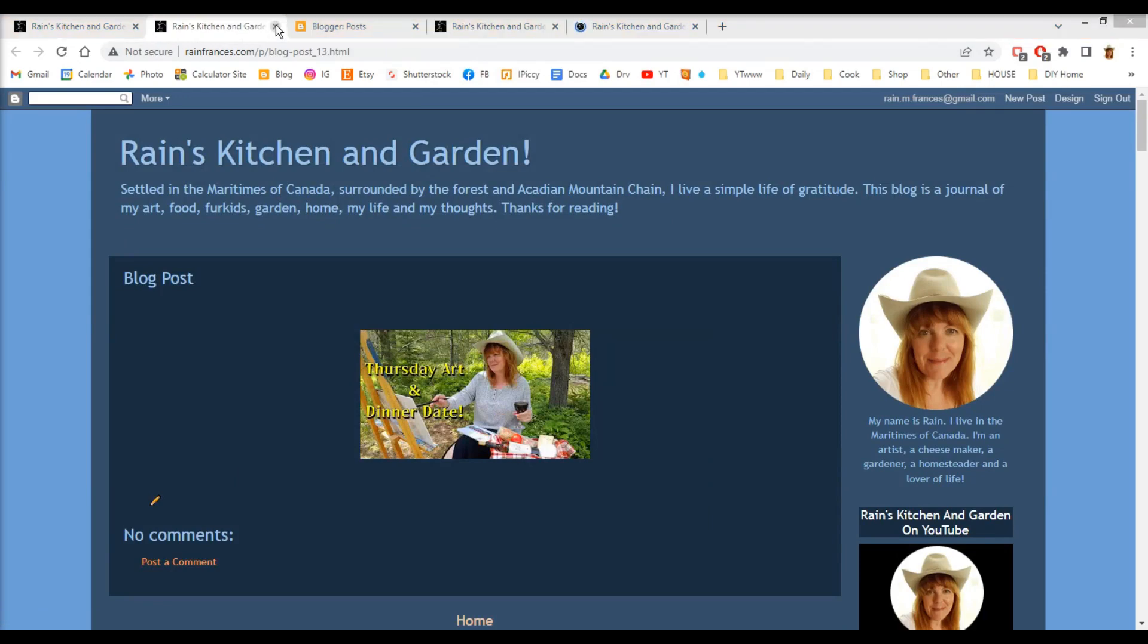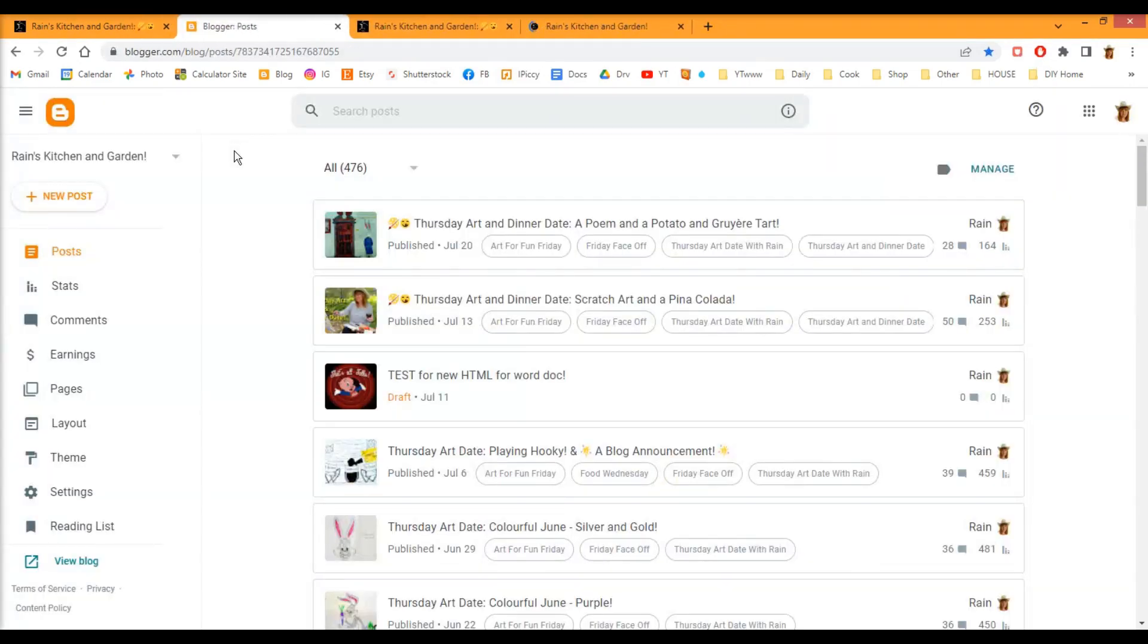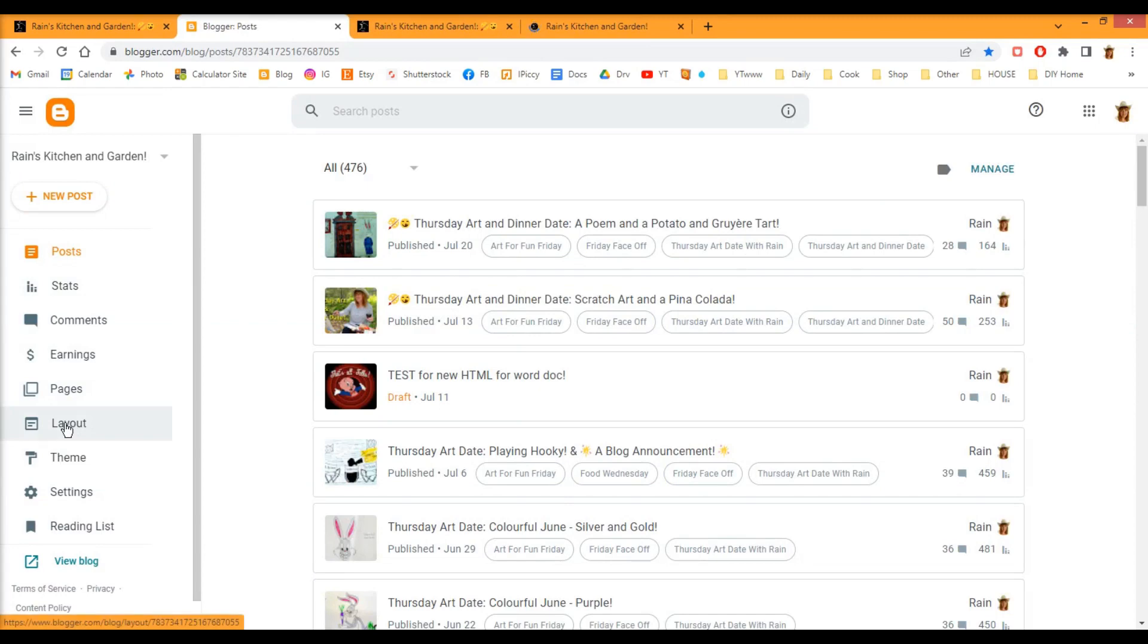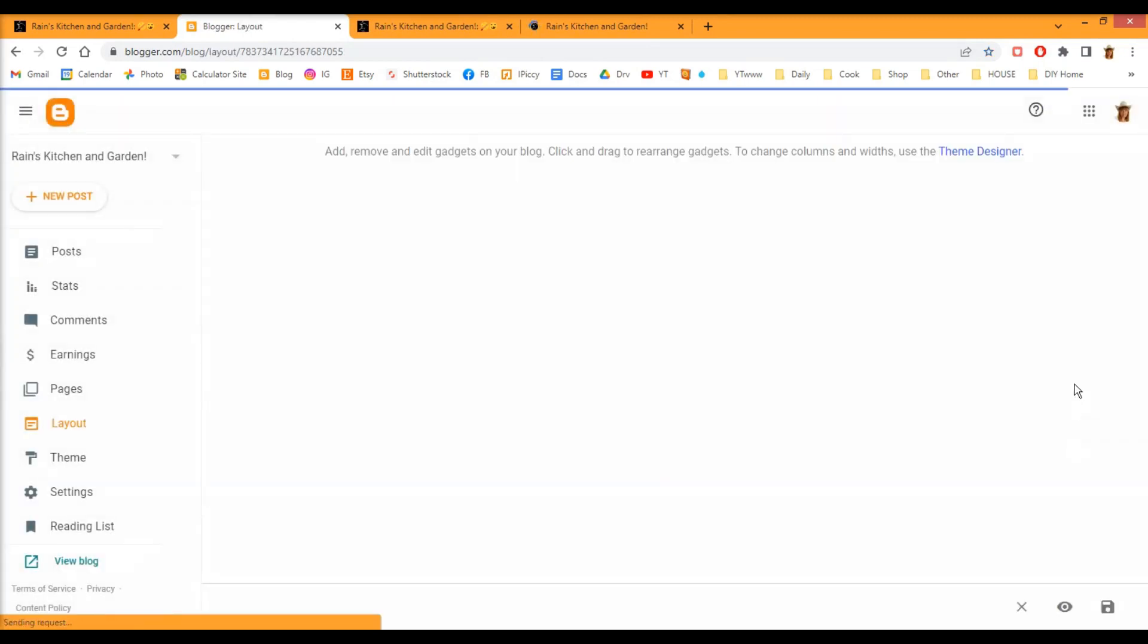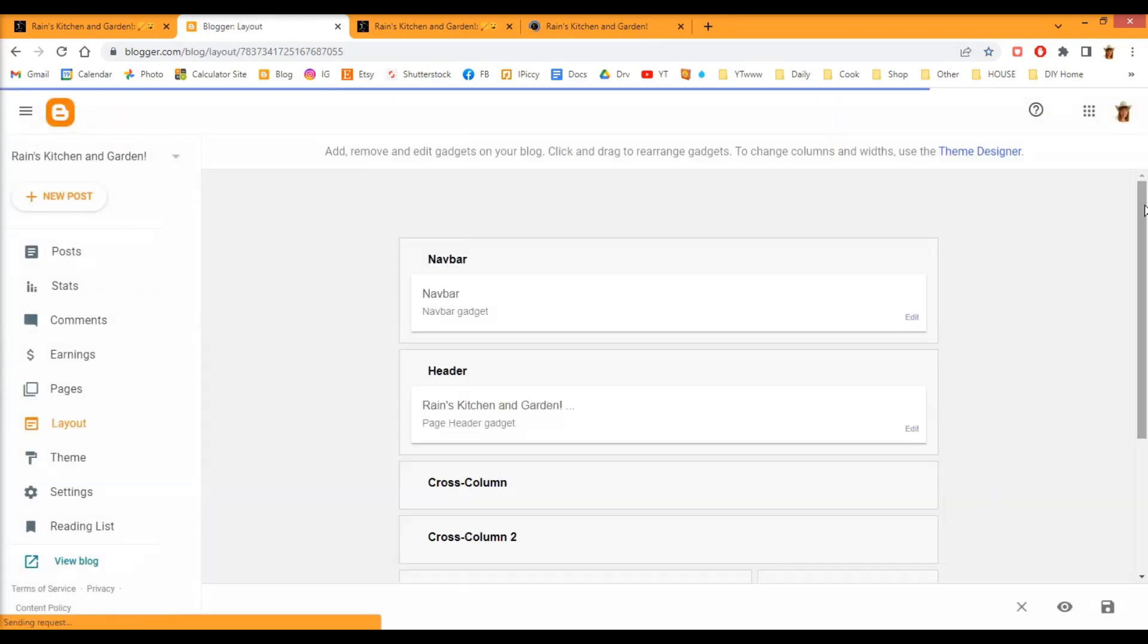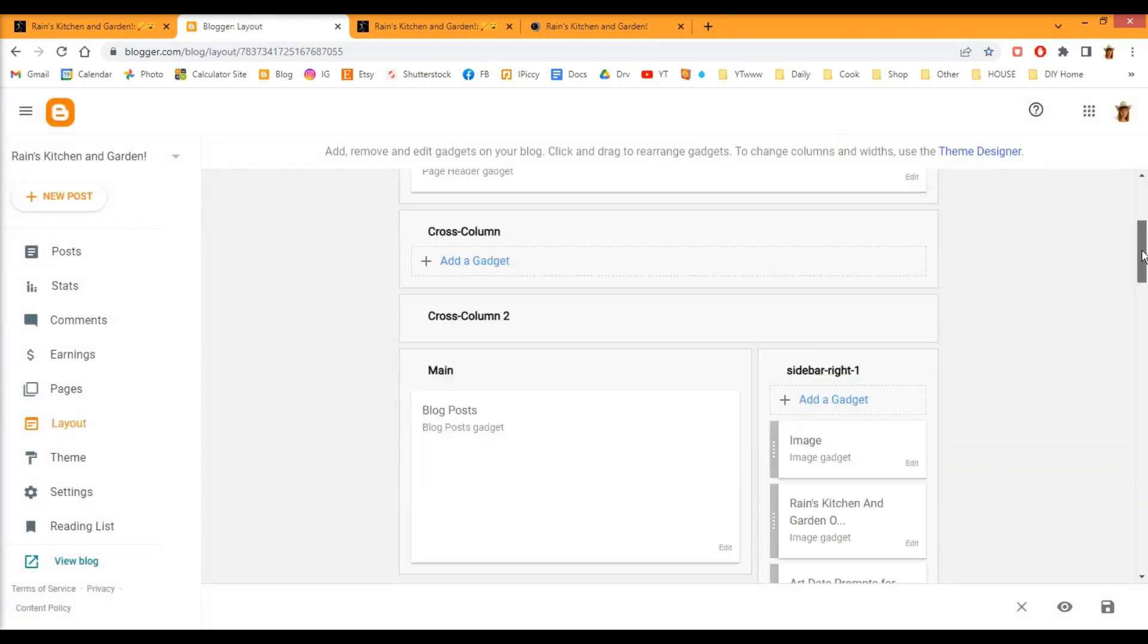Now I'm going to show you how to put it on your sidebar. Go to Layout. And you're going to have to scroll down a little bit to find Add a Gadget.